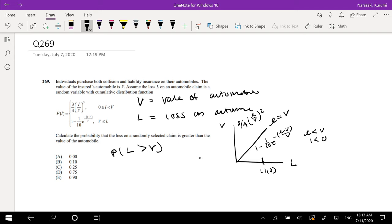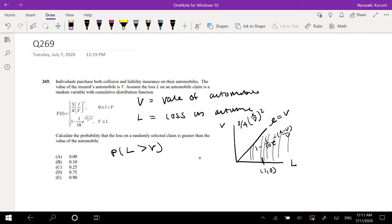We're looking for the probability that L is greater than V, so which side would that be? L is greater than V — that's going to be this side right here. Because, for example, taking that same point: 1 is greater than 0, that's true. So we know we're using this formula right here.